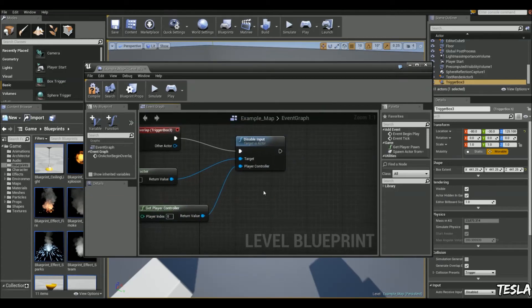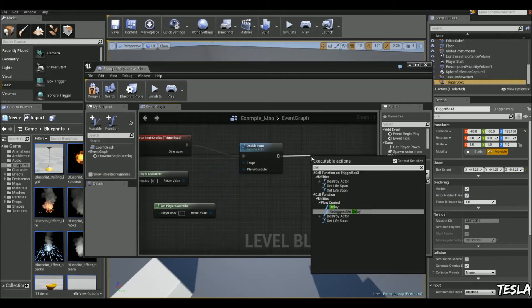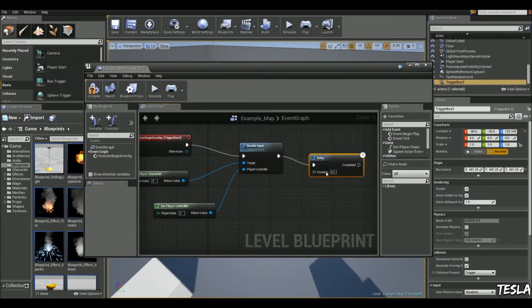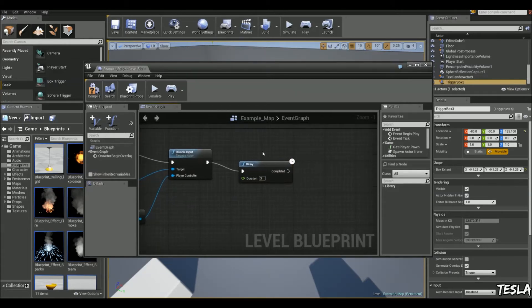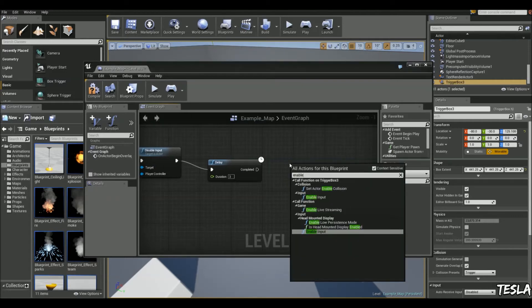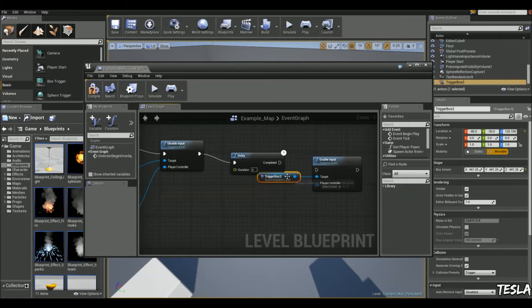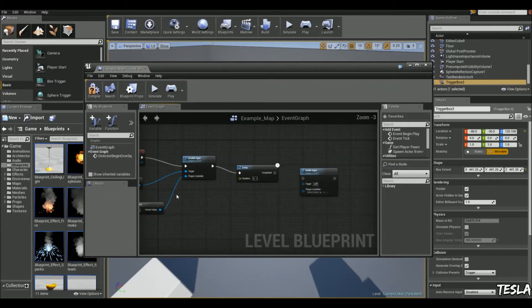It's pretty straightforward so let's delay this. Let's say we're going to delay for three seconds actually, and after three seconds we will enable input, and we don't want it on the box trigger.